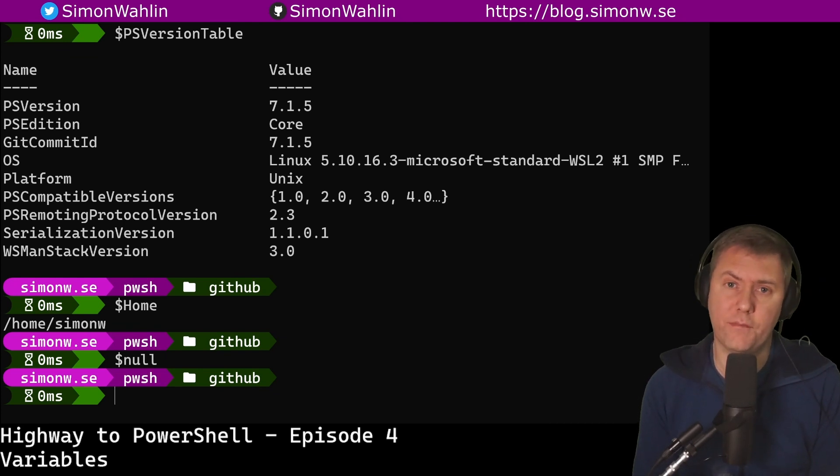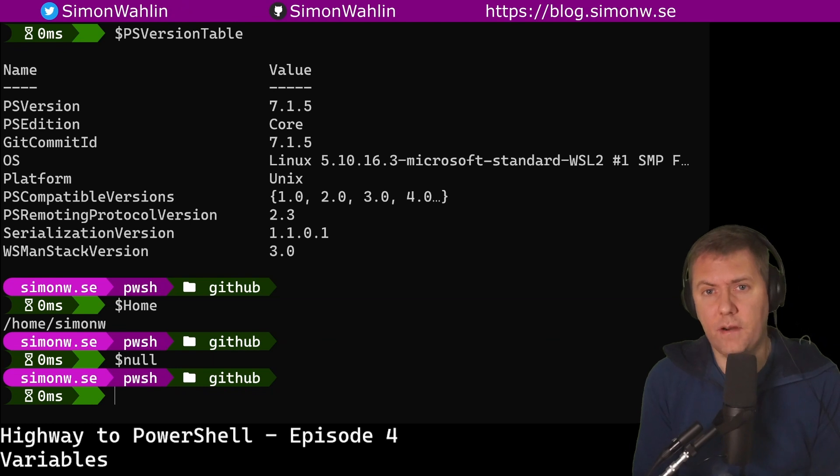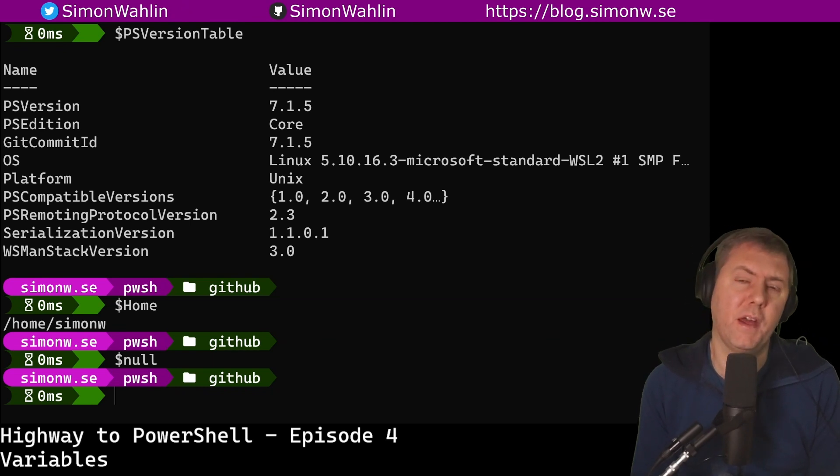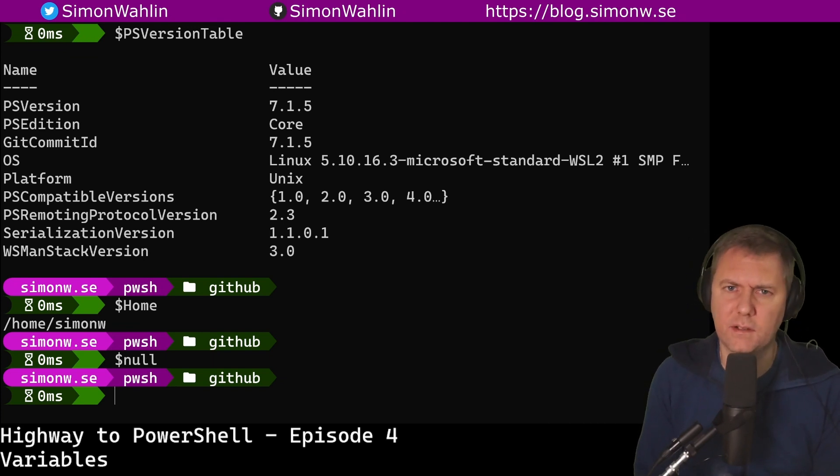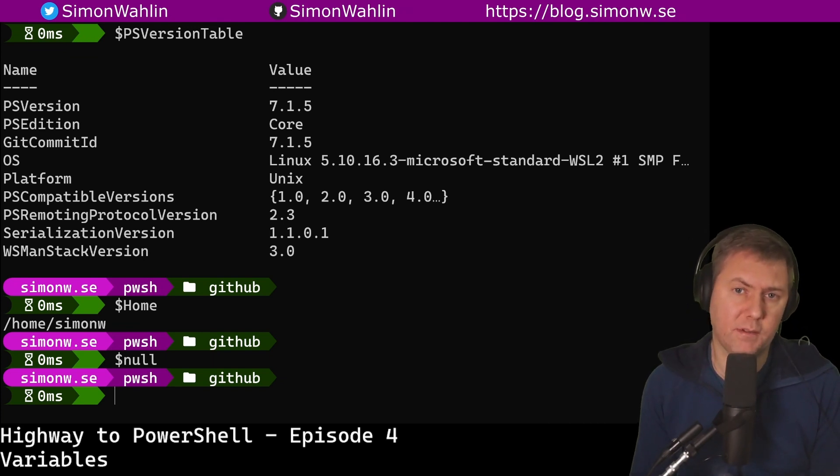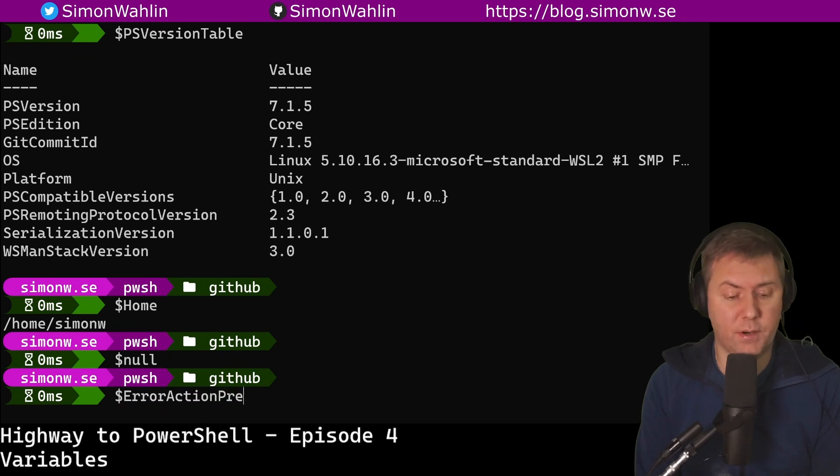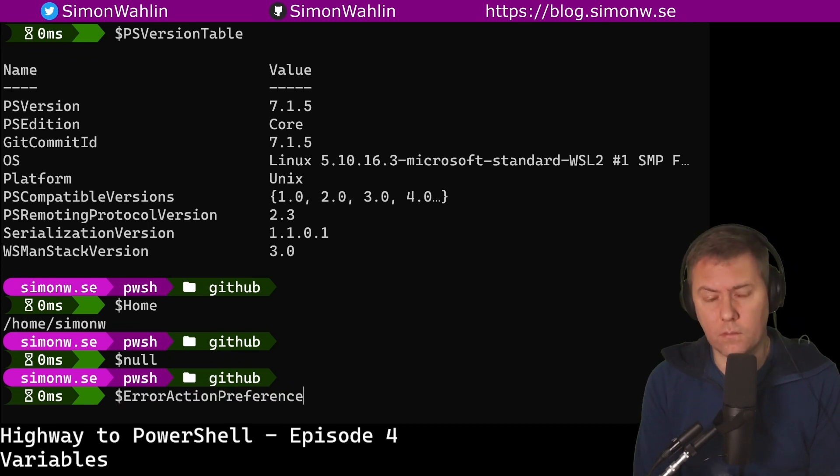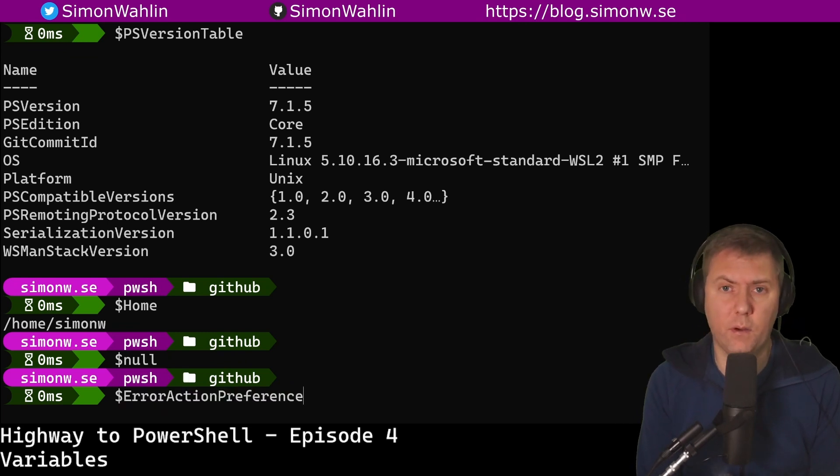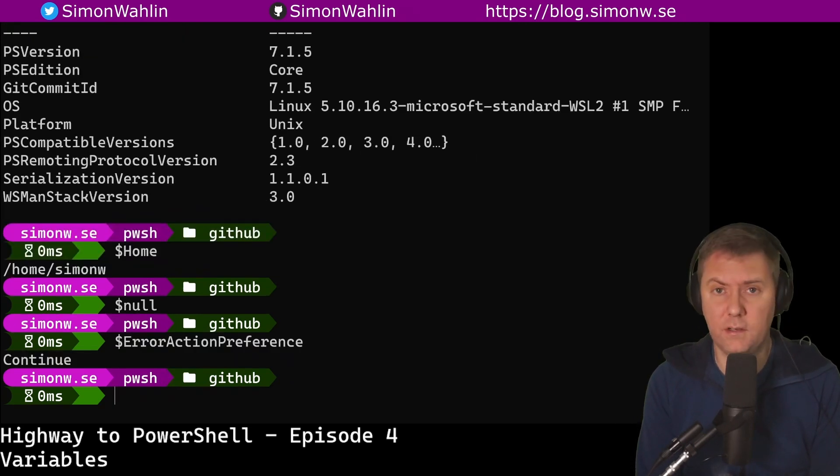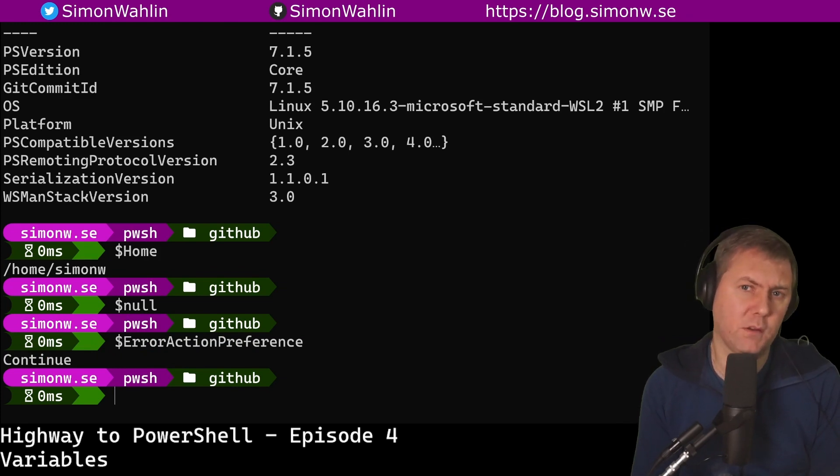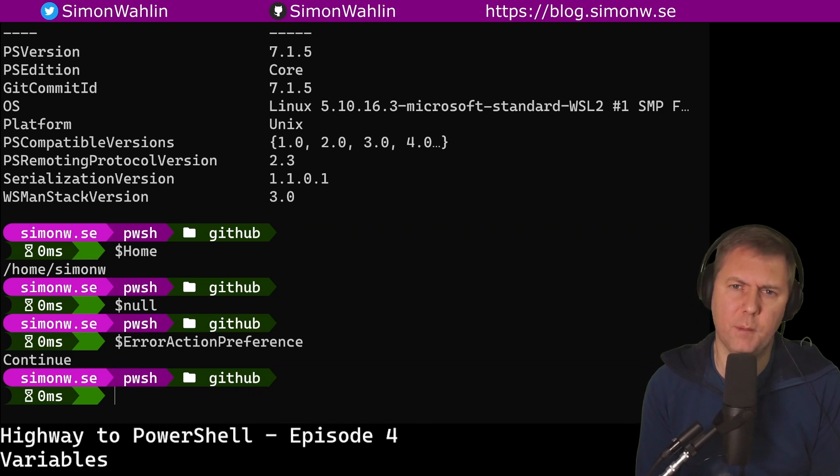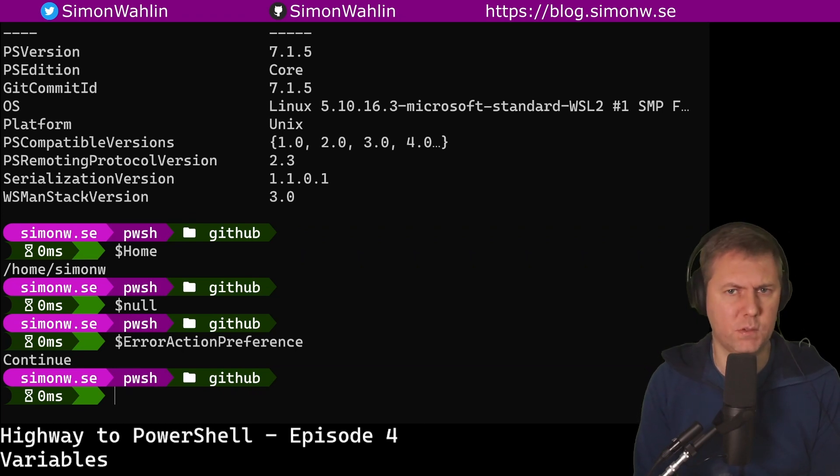Preference variables, on the other hand, are variables that we can use to customize the behavior of PowerShell. A change to a preference variable does only last until you exit PowerShell. Some examples are ErrorActionPreference. ErrorActionPreference has the default value of continue. This means that the errors will be shown but might not stop execution unless the developer of the script wanted it to do so. We can, for example, set this to stop to make all errors stop execution.